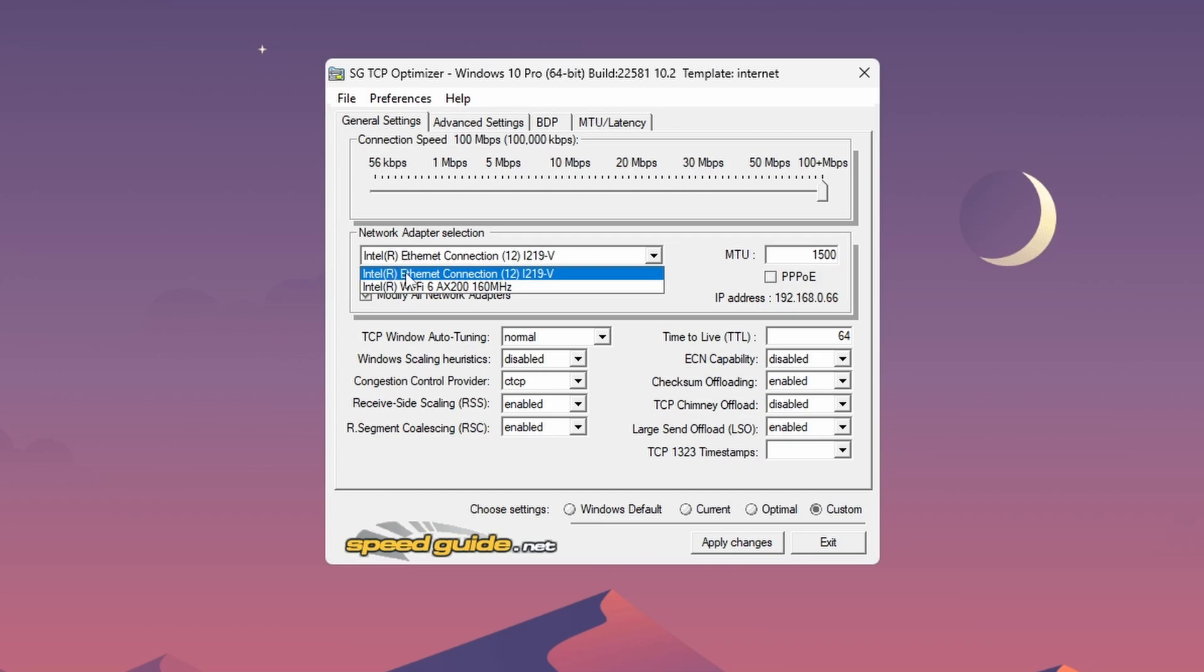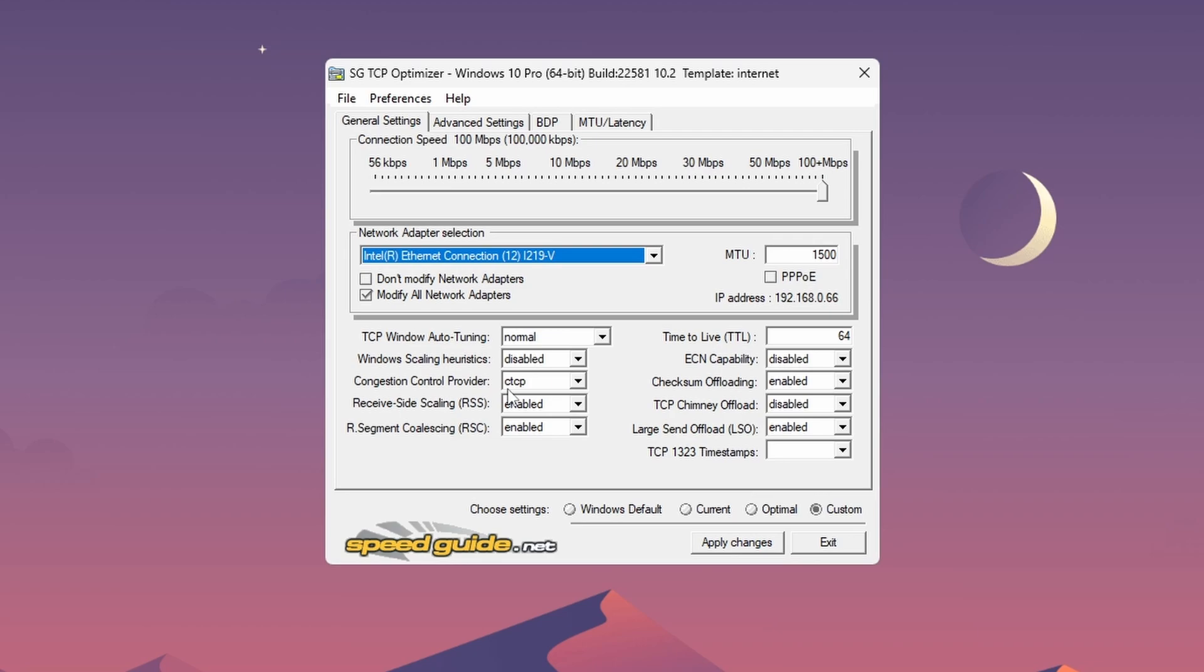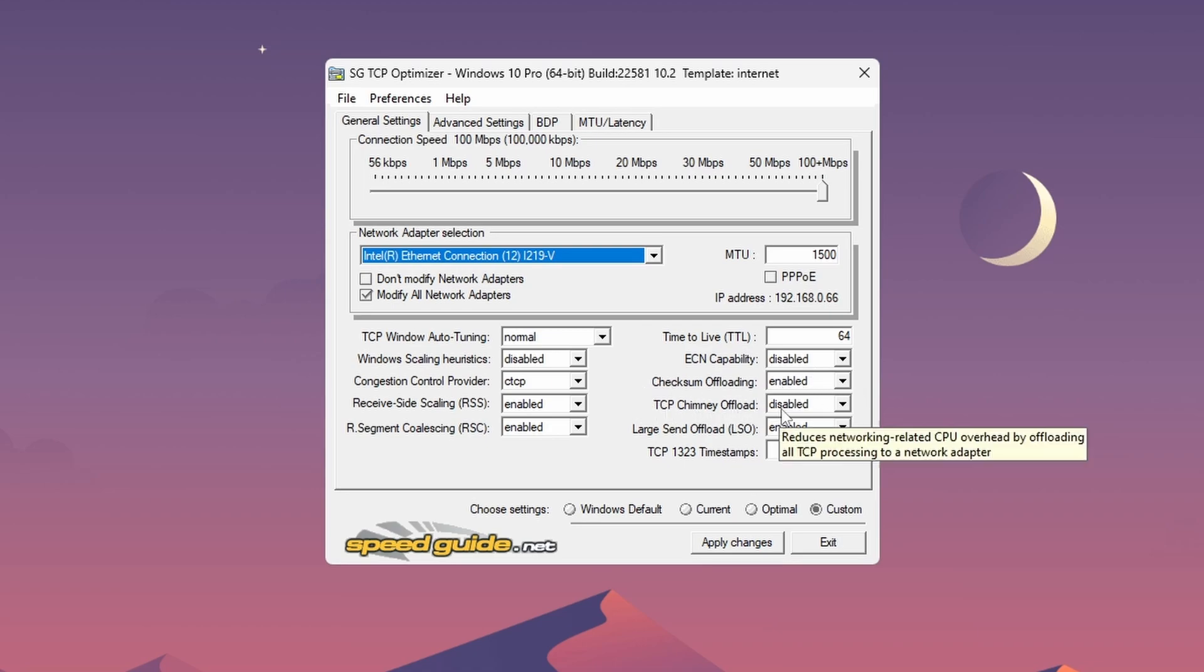Press on it. Make sure that the speed is on maximum, even if you have for example 100 megabits of internet, make sure it's on the max. MTU, make sure it's on 1500, and modify all network adapters should be checked, and don't modify network adapters should be unchecked. Then we go to the important settings: TCP window auto-tuning on normal, Windows scaling heuristics disabled, congestion control provider, this is very important, TCP.